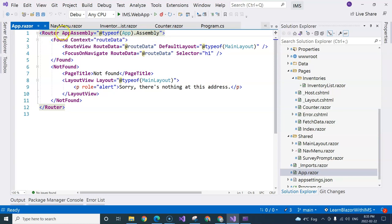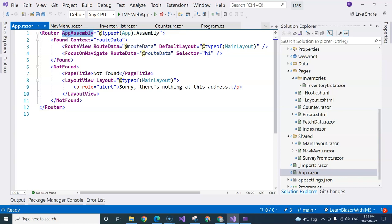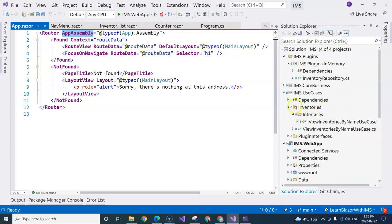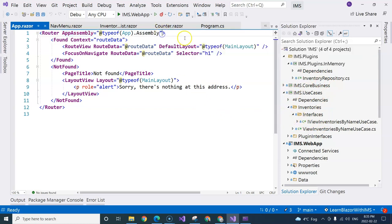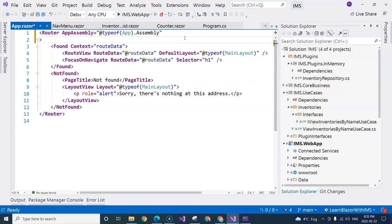And then this first parameter here is basically telling the router component which assembly it needs to look for the corresponding page components. If we have components that are created in other projects, then there's another parameter we can add, which is additional assemblies.